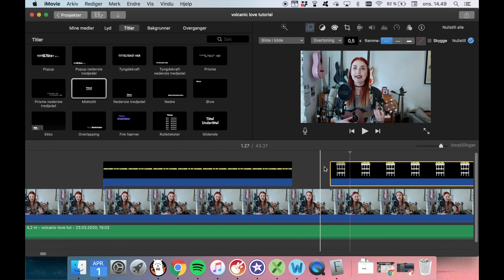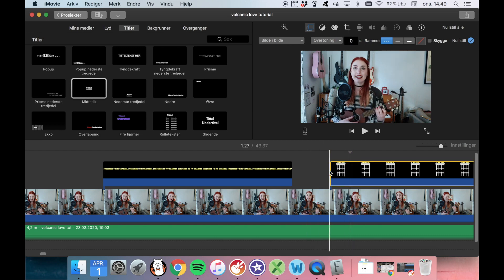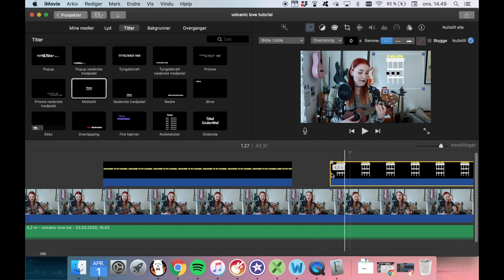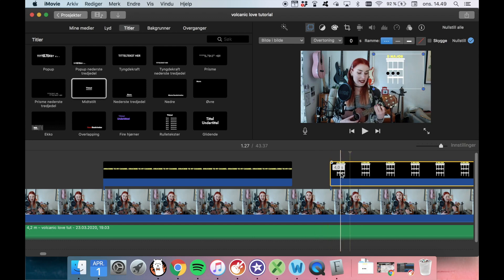And we can choose if we want this to fade in and out or if we want it to just pop. And we can move it wherever. Yay!